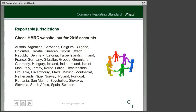A reportable jurisdiction includes a number of countries around the world. For reporting on the 2016 period, there's a list of countries on HMRC's website. You can see that list includes most of Europe, including Scandinavian countries, but also other countries around the world. As more countries come into this scheme, you'll see more having to be reported on in future years.